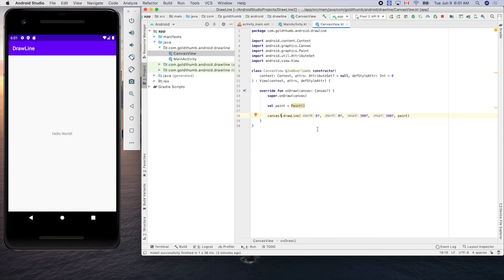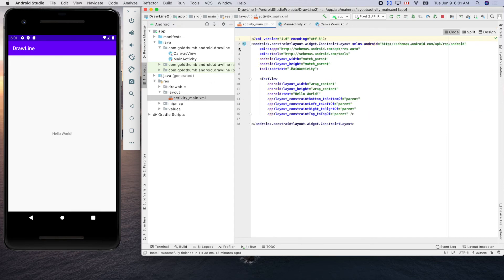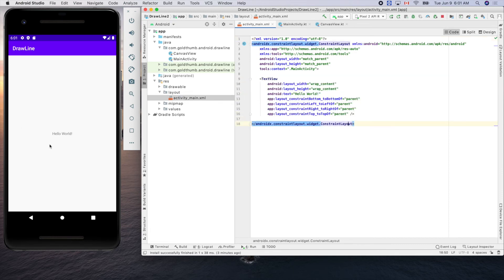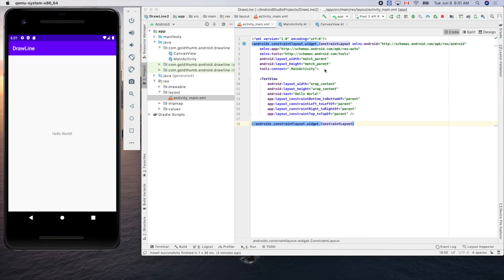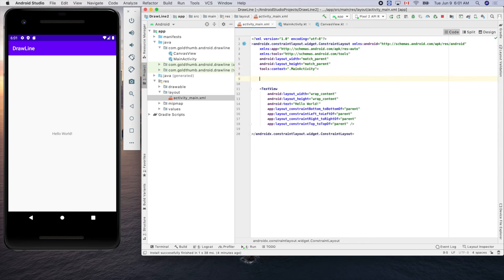Now we need to add our view into this activity_main. Actually it is here in layout. Double click. This is the hello world here. We can remove it or leave it for now but anyway we'll insert.